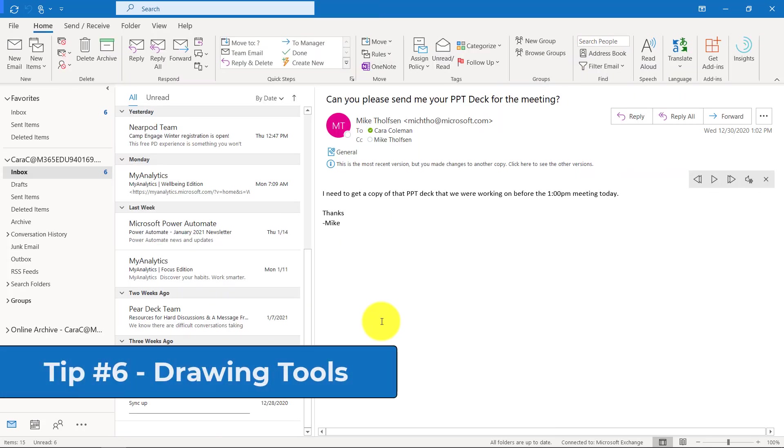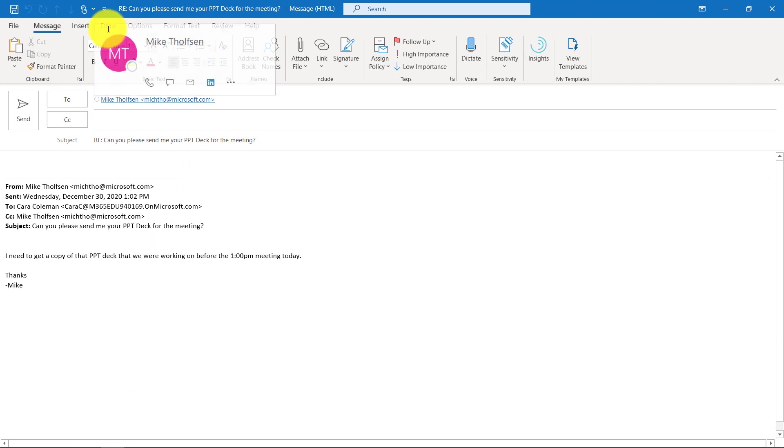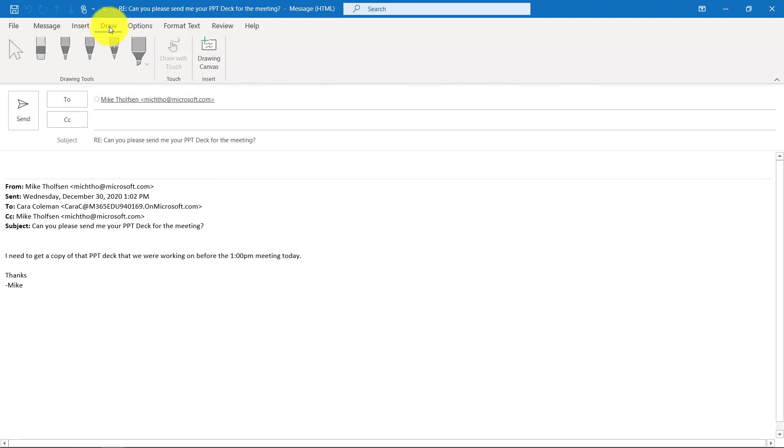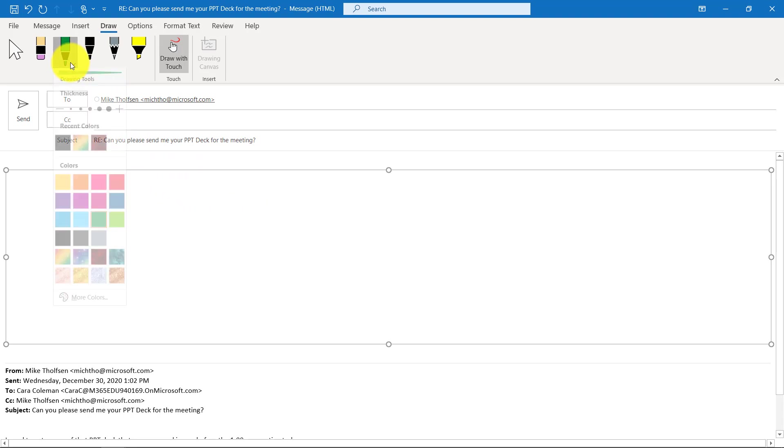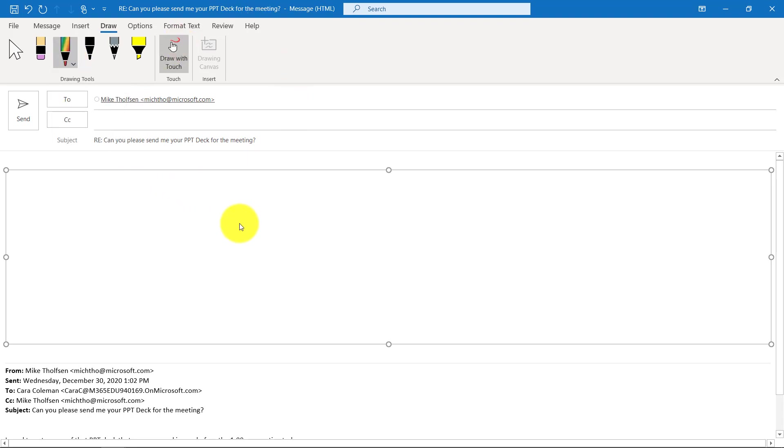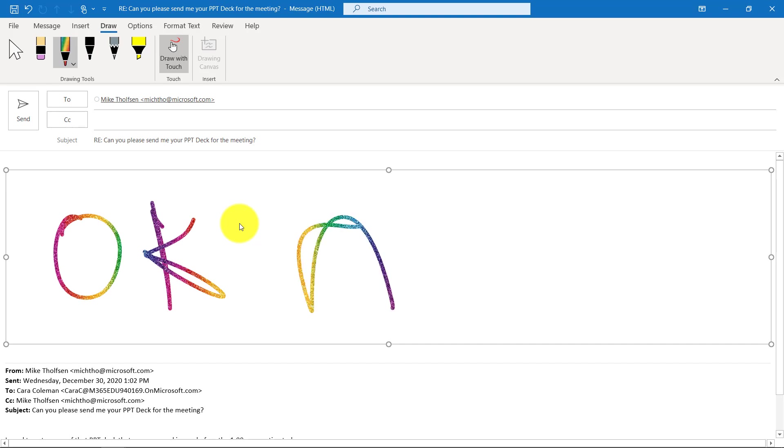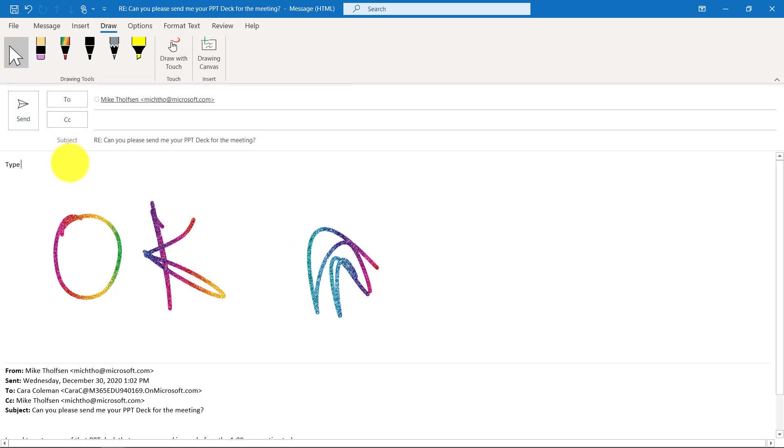The sixth tip is drawing tools in Outlook. A lot of people don't know about this, so I'm going to open up this message and reply. Maybe I want to draw my answer when I'm replying here. So I hit draw and we'll click drawing canvas. I can change pen colors. I'll choose rainbow ink and I'll give a big OK and then a rainbow. I can erase things. If you want to go back to a regular mouse pointer, you click here and then you can type my response.